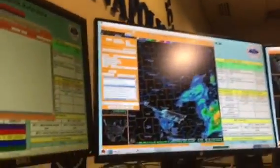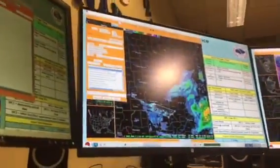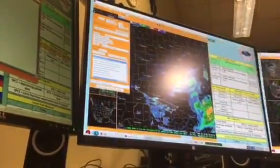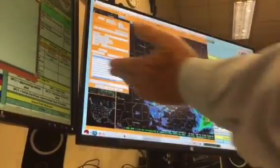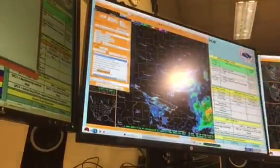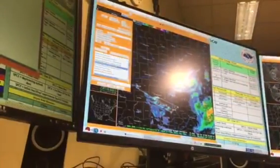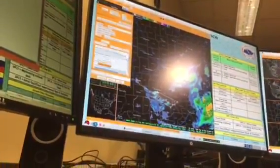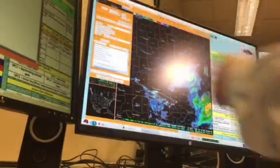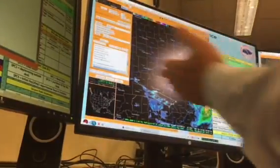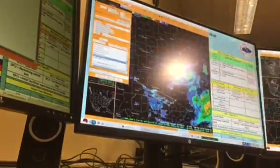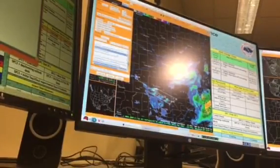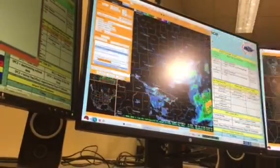Once we've made that selection, we move on to additional elements. This was a radar-indicated warning, but this might have been a case where the public or law enforcement reported a tornado to us. Additionally, there might be some large hail — maybe softball-size hail falling from the storm based on reports from law enforcement. So we've made these selections.